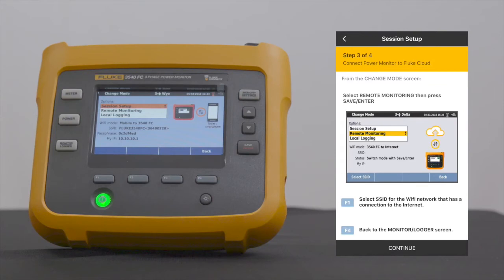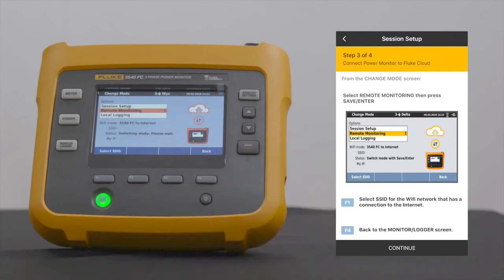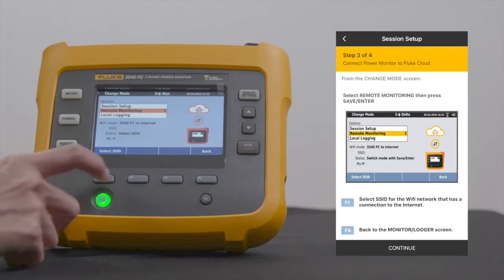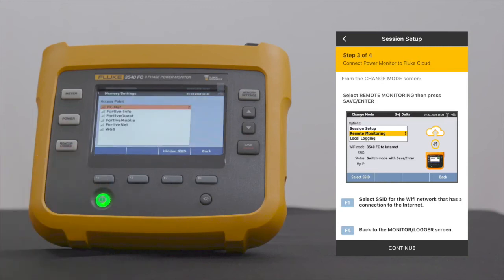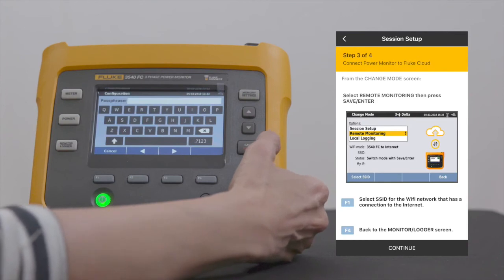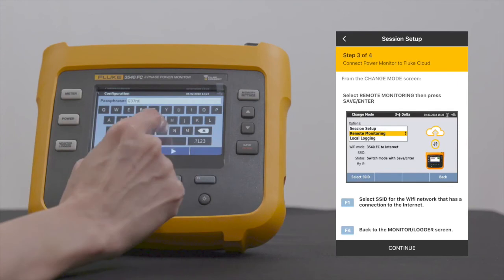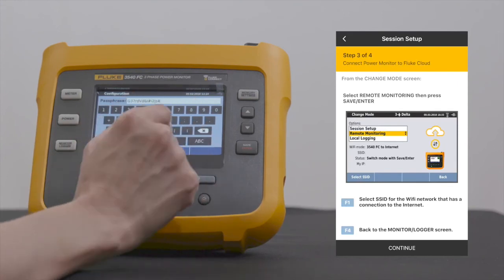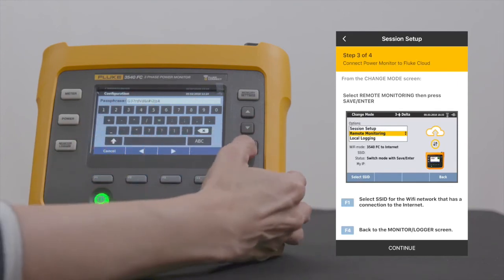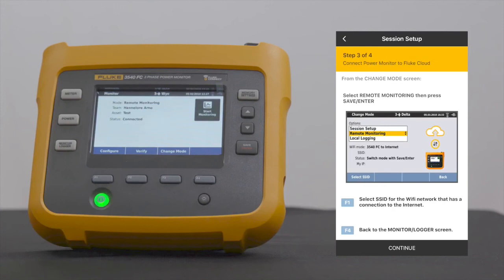On the Power Monitor from the Change Mode screen, use the arrow buttons on the right to select Remote Monitoring, then Save and Enter. Press F1 to select SSID. If a password is required to connect to your selected SSID, this screen will prompt you to enter it. After entering the password, select Save and Enter. This is when the Power Monitor initiates connection to the cloud. Then press F4 to go back to the Monitor Logger screen.